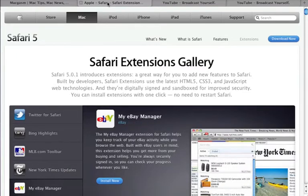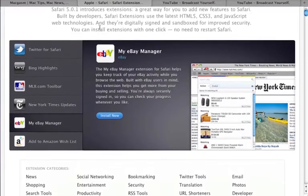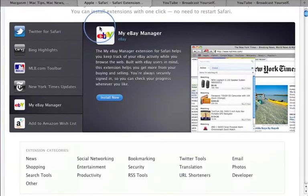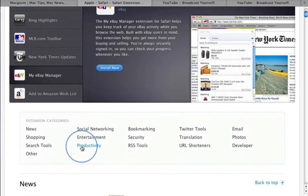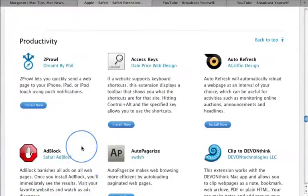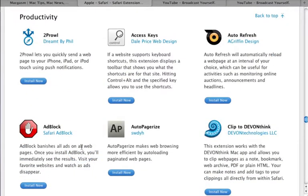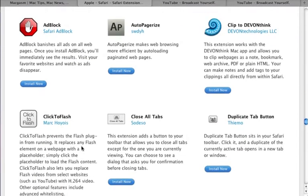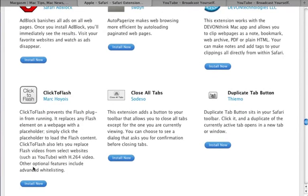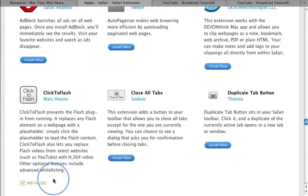To install it, click the Productivity link in the Extension Categories list. Locate the Click to Flash icon and then click the Install Now button to install the extension. You will then see a confirmation letting you know that this extension has been installed.